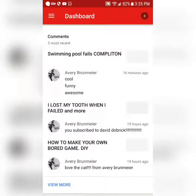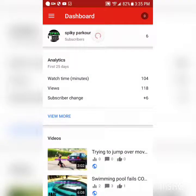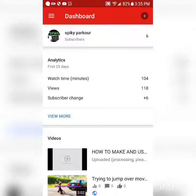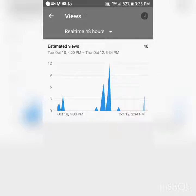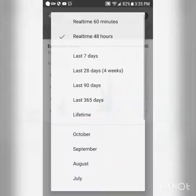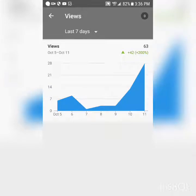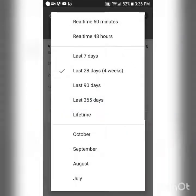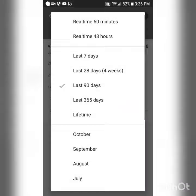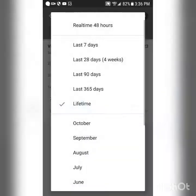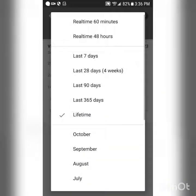The third one is YouTube Studio — this is awesome. I used to have a channel, which got deleted; I had a thousand minutes and a thousand views. You can check real-time views — I've gotten 40 in the last 48 hours, 63 in the last 28 days, and 118 in the last 90 days overall.